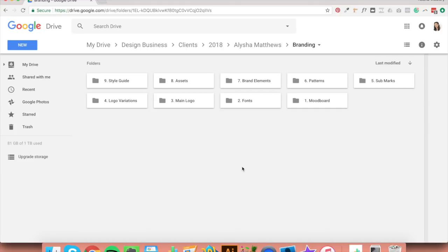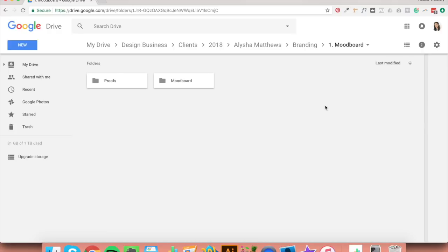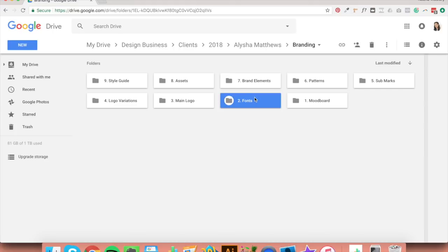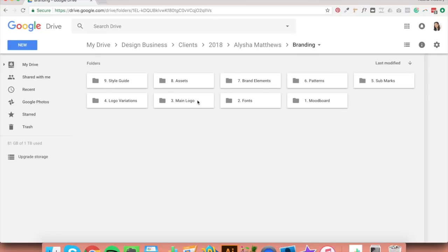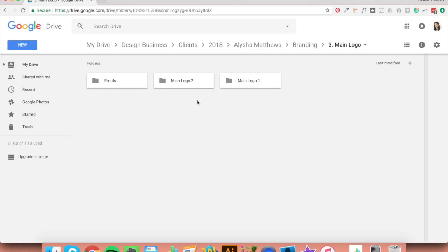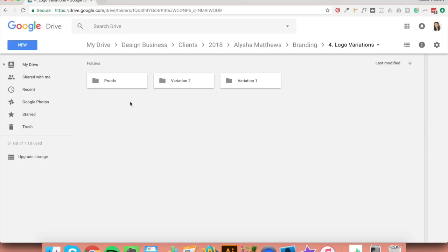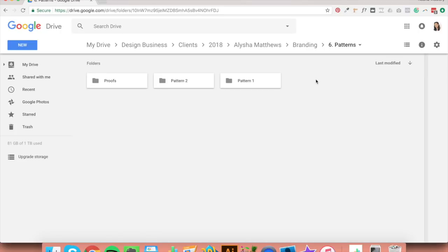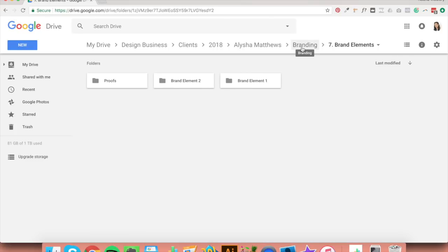Now it's time to create subfolders. In number one, mood board, create a 'proofs' folder and a 'mood board' folder. In number two, fonts, create a proofs folder, body font, headers, and logo folder. In main logo, create folders for proofs, main logo one, and main logo two. In logo variations, create proofs, variation one, and variation two. Do the same for sub marks — sub mark one, sub mark two, and proofs. In patterns: pattern one, pattern two, proofs. Same goes for brand elements: brand element one, brand element two, proofs.